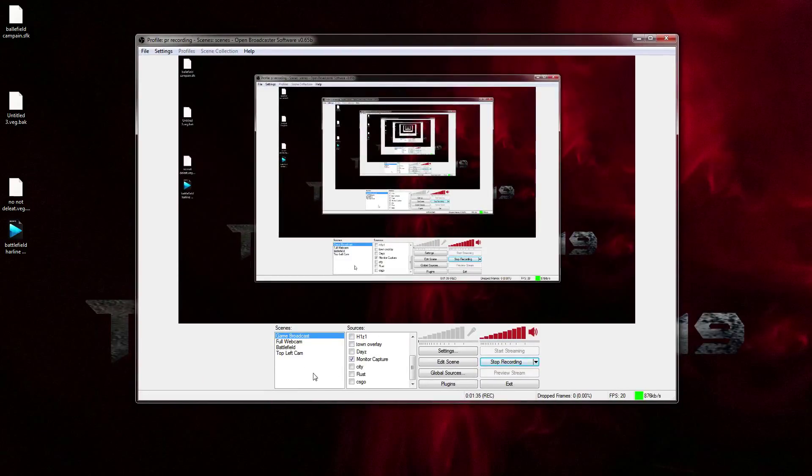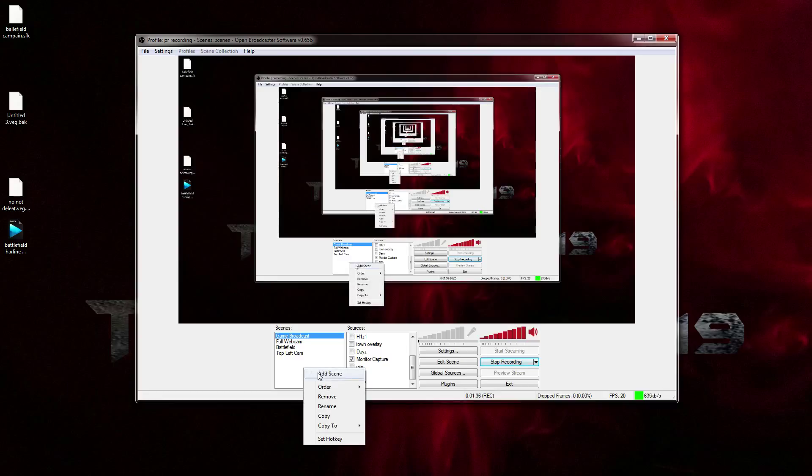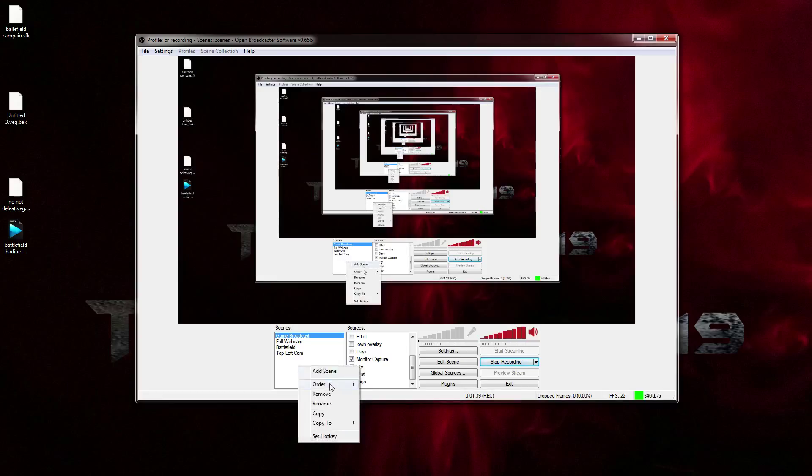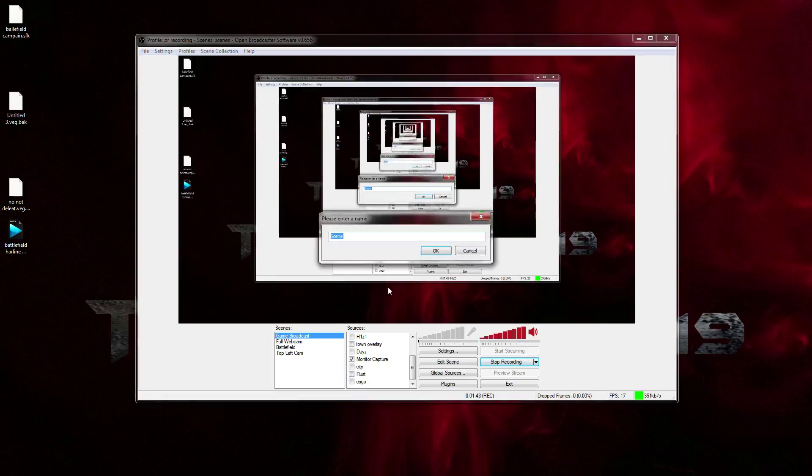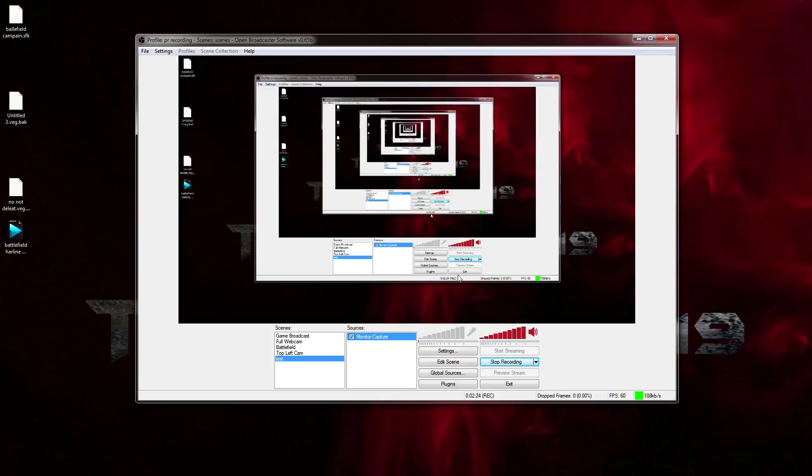The first thing I'm gonna do is start a new scene by right-clicking on the scenes. We're gonna add a scene, name it 'test,' boom. All right, okay. So I opened up a test tab—you can see my monitor right now and it is recording my monitor.